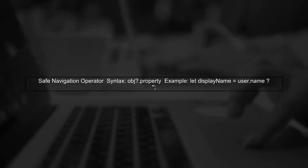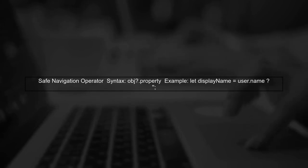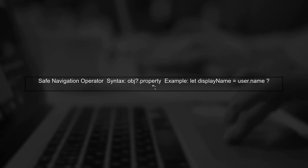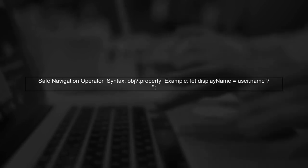Next, we have the safe navigation operator, which allows you to safely access properties of an object without having to check if the object is null or undefined.